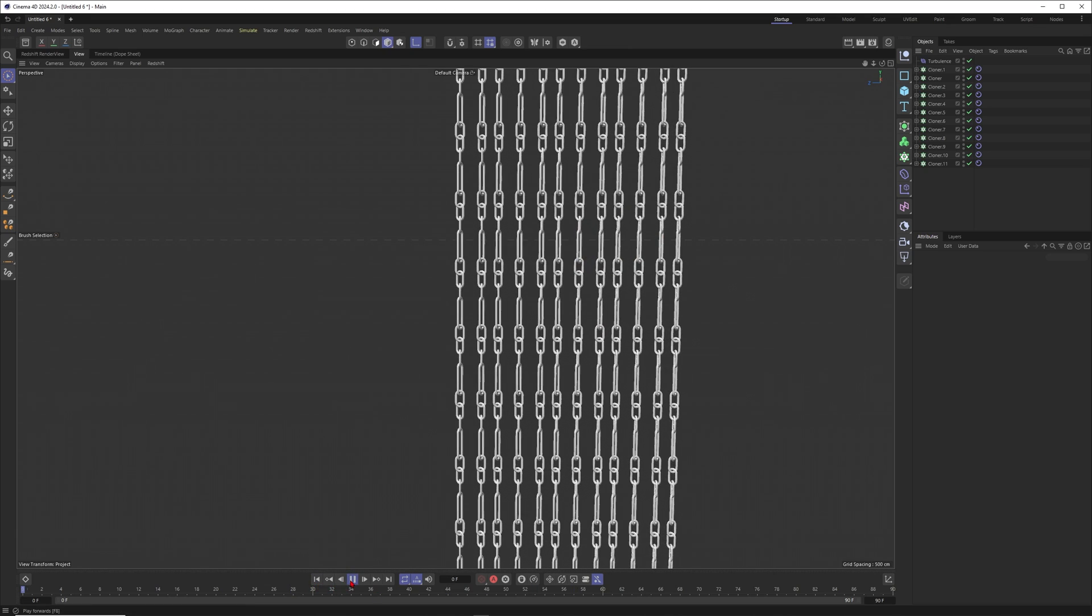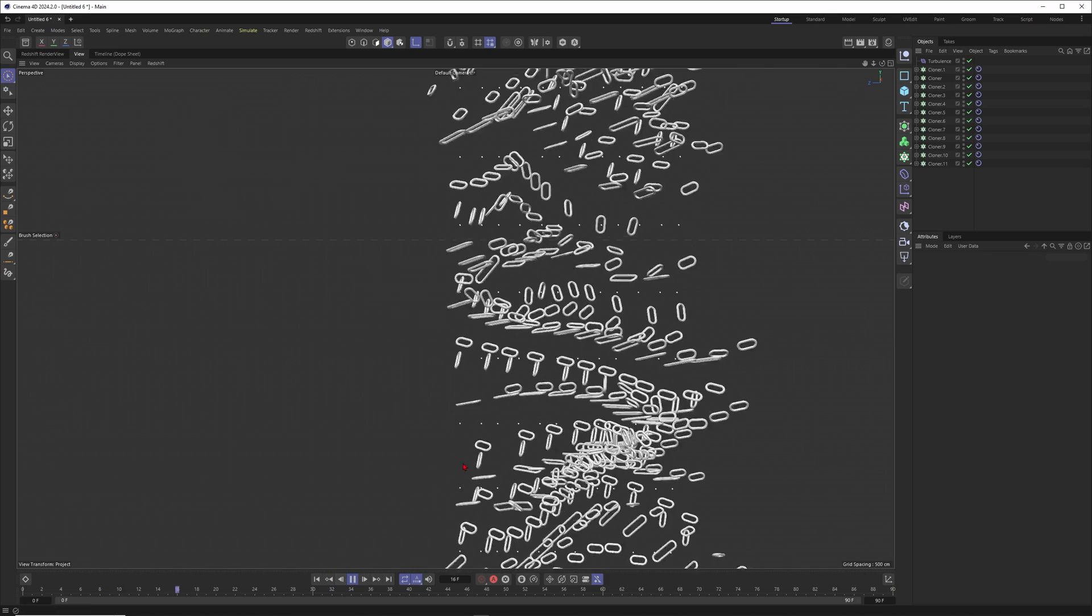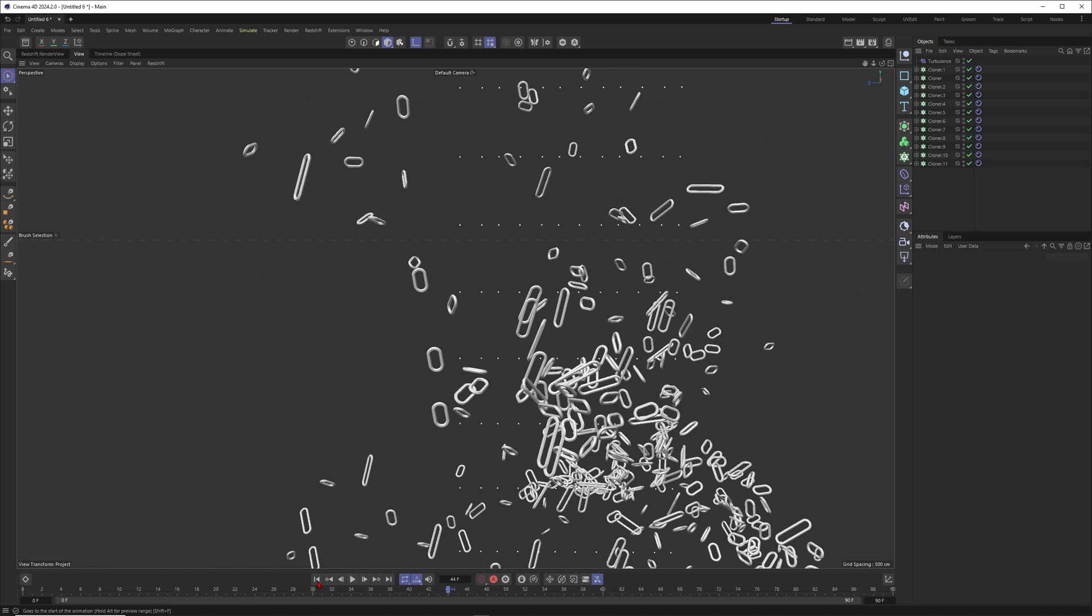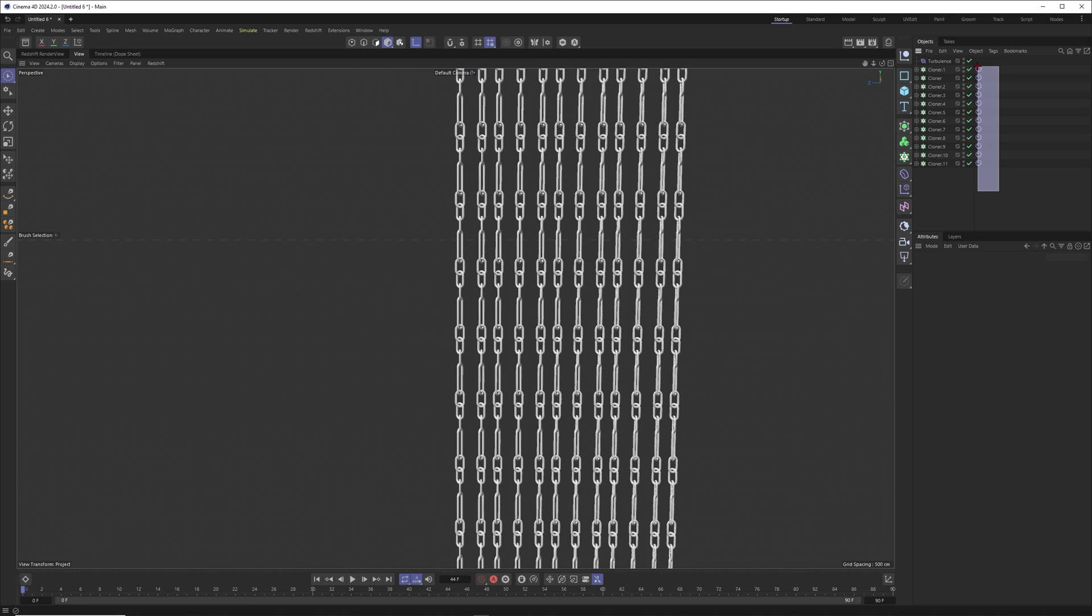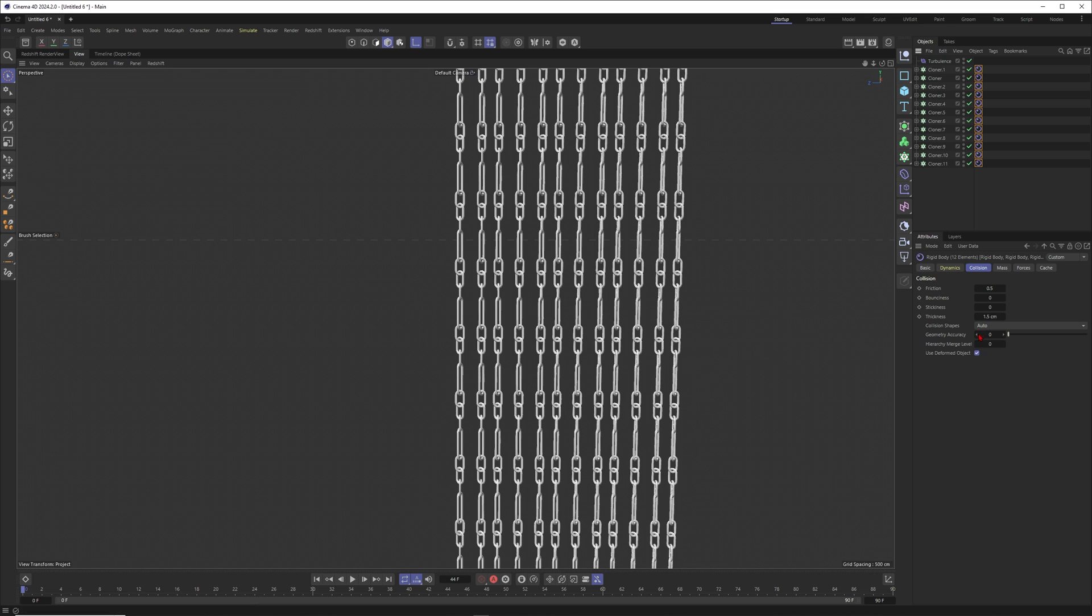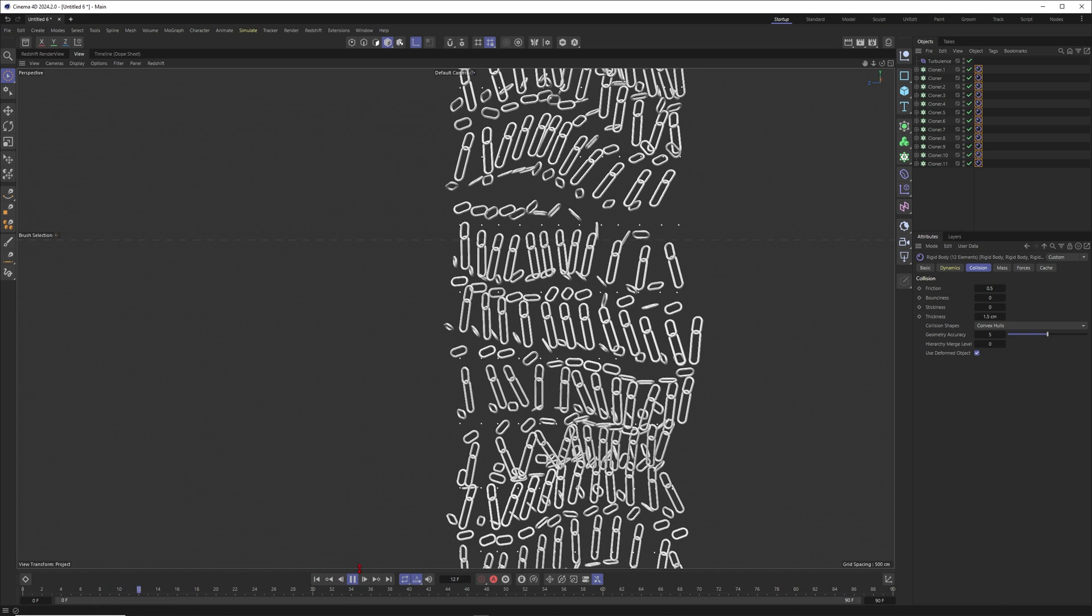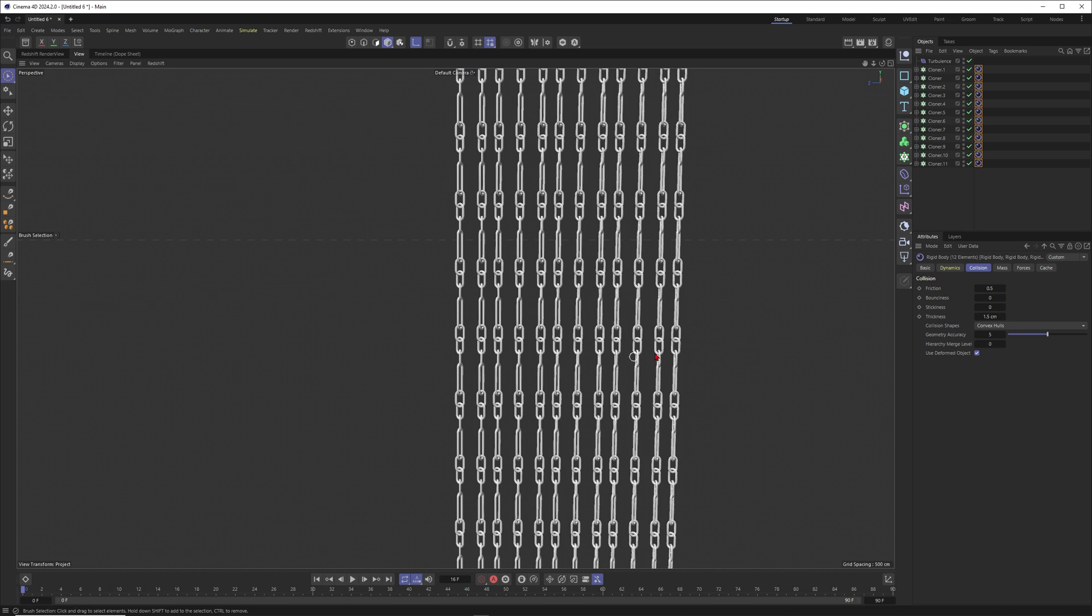So the problem here is that the collision shape is set to the wrong mode or it's not accurate enough. But I like to put this one to convex hull and put this one to five for example. Now let me play this one more time. Okay, it's still broken, so let's put this one to 10.